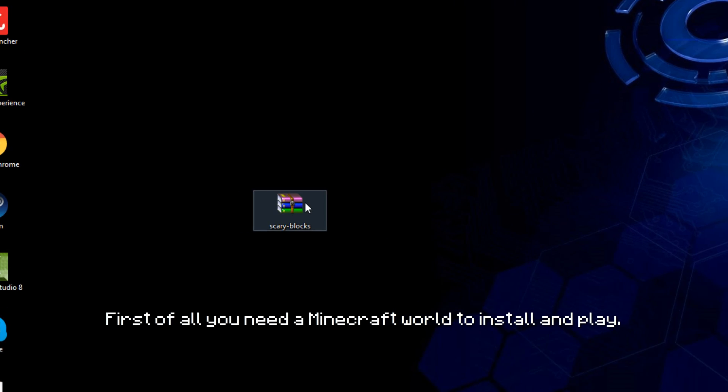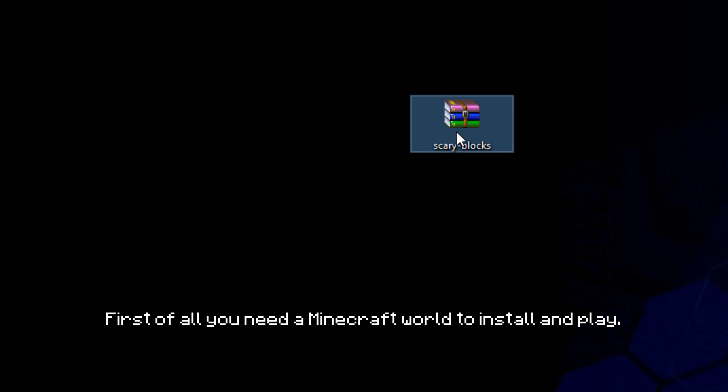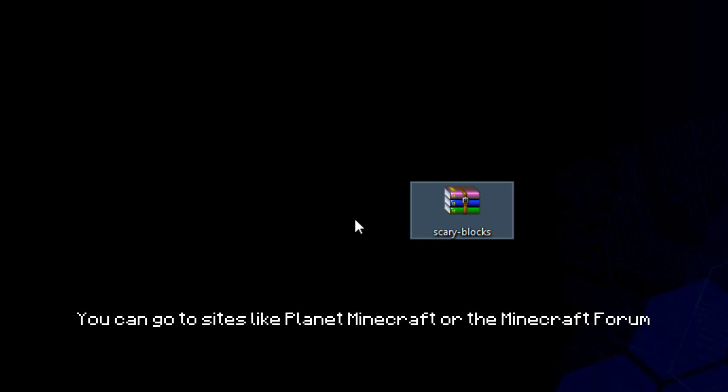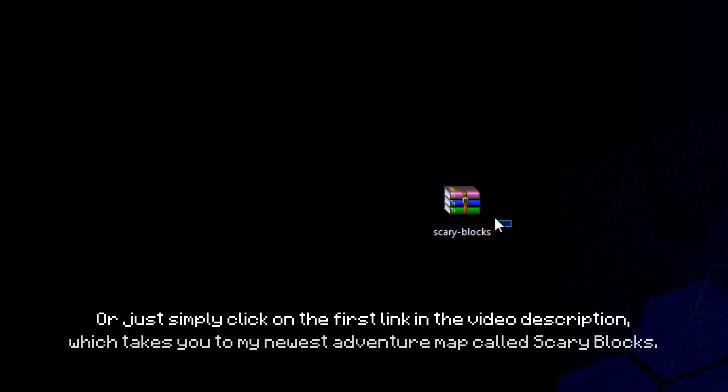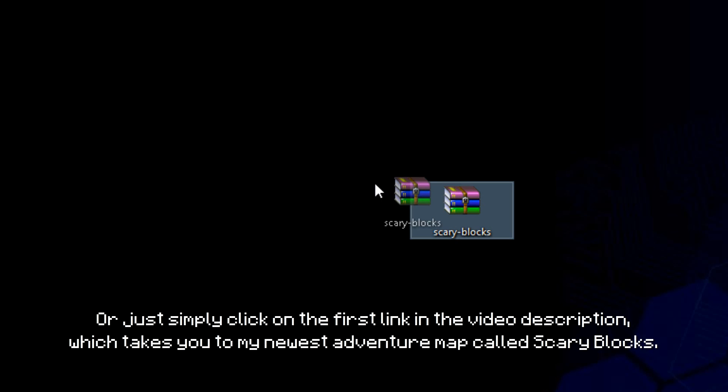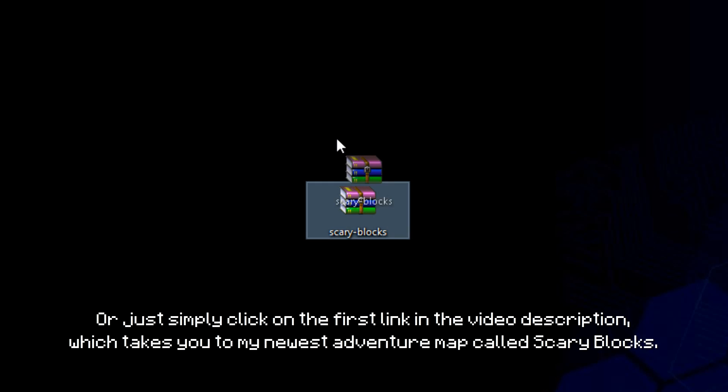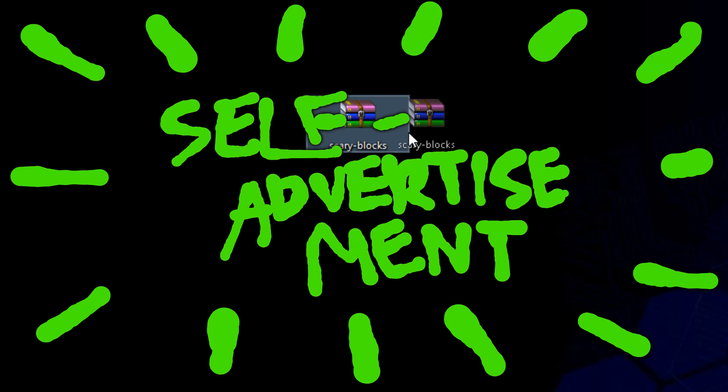First of all, you need the Minecraft world to install and play. You can go to sites like Planet Minecraft or the Minecraft Forum to find some good ones, or just simply click on the first link in the video description which takes you to my newest adventure map called scaryblocks.